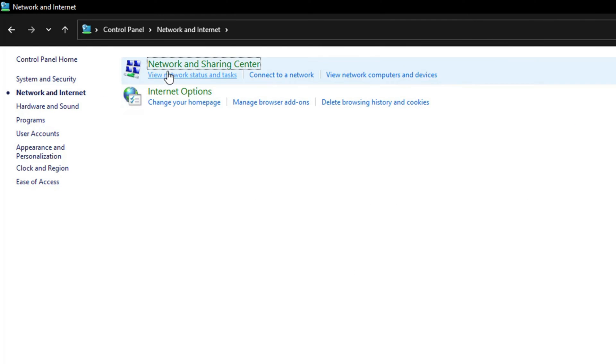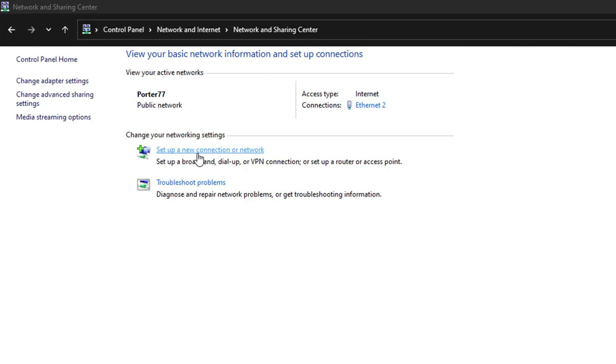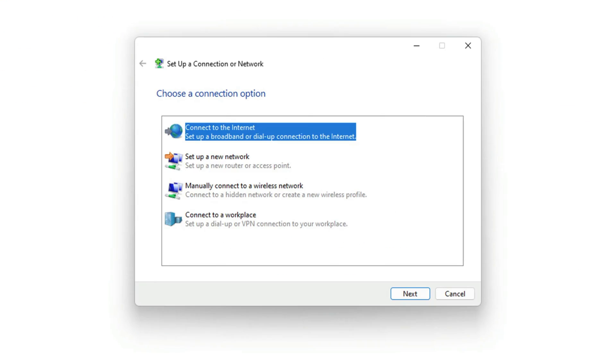Then I want you to click right here under Network and Sharing Center. Just click into that there and then you want to go to Set up a new connection or network. So click into Set up a new connection or network.